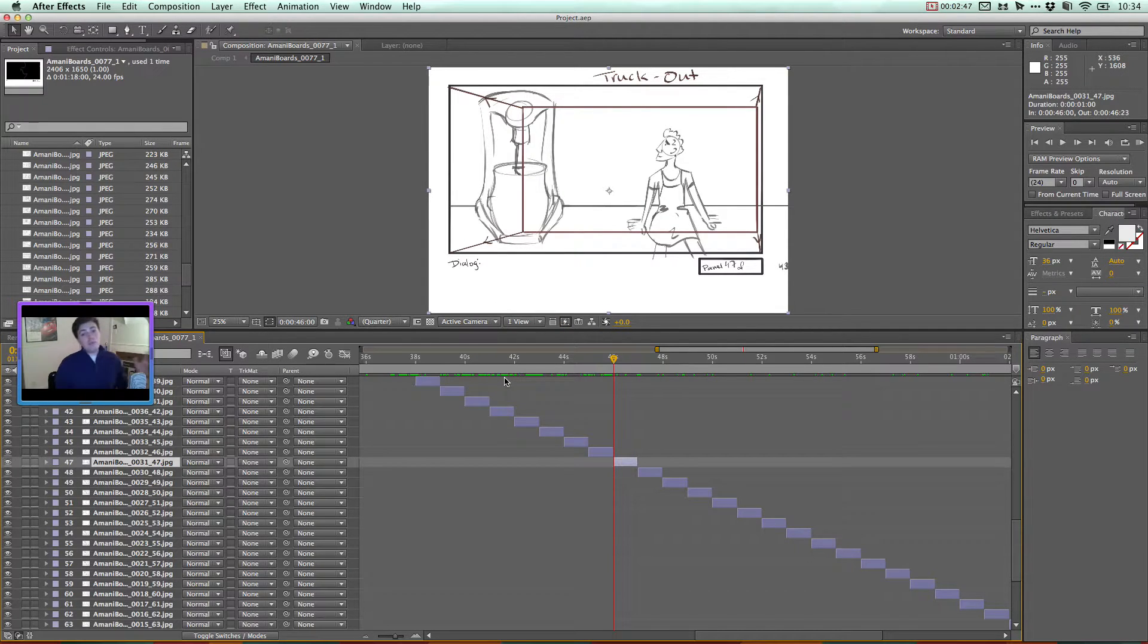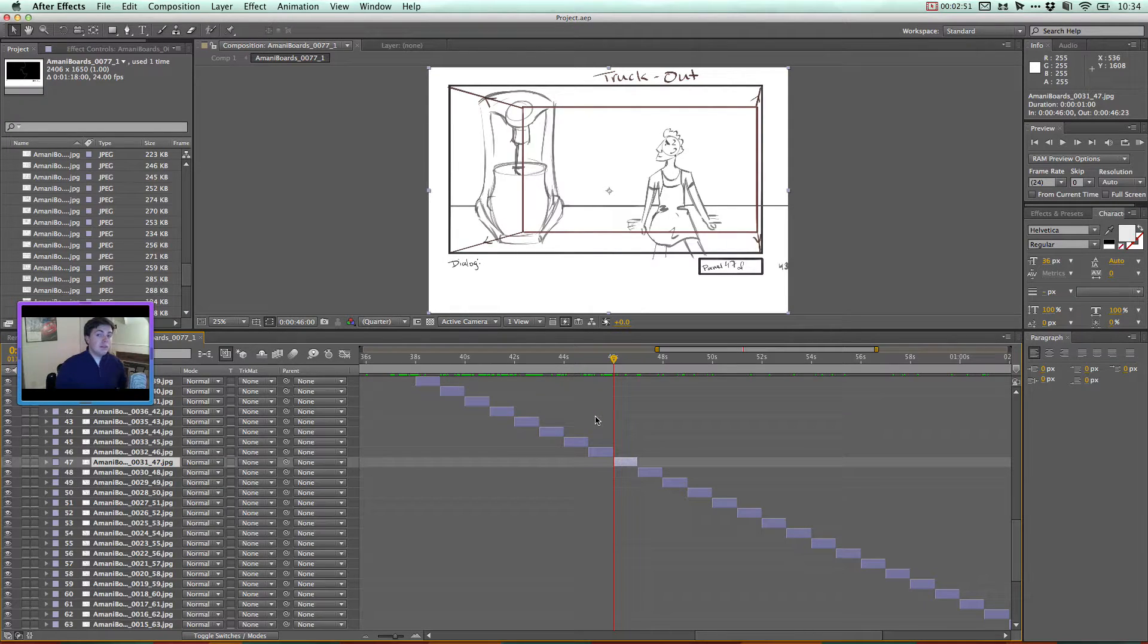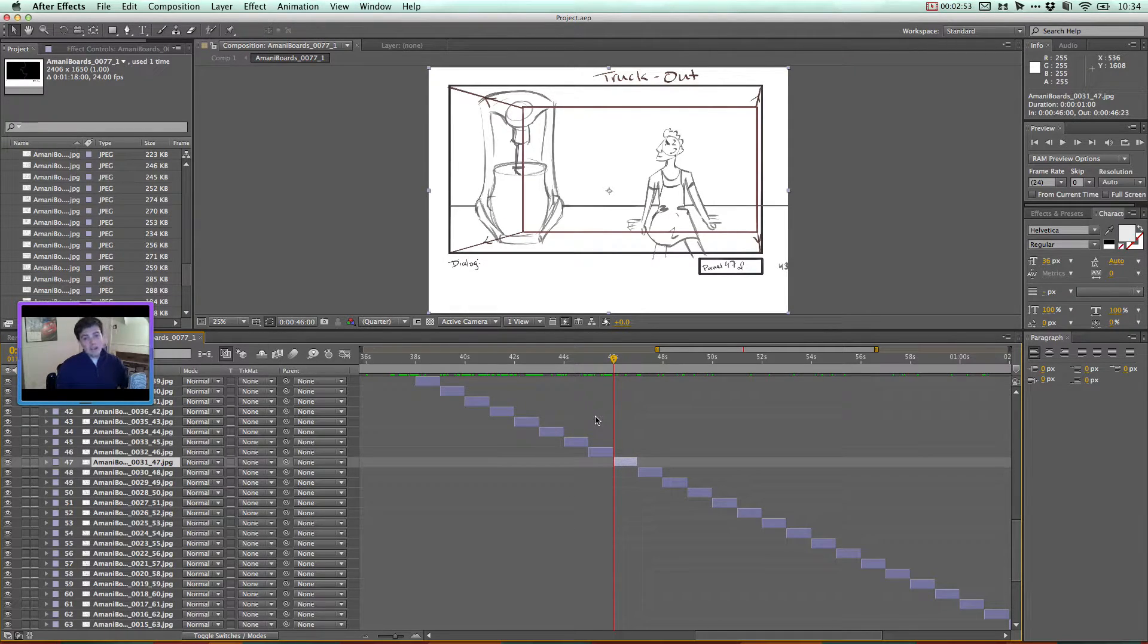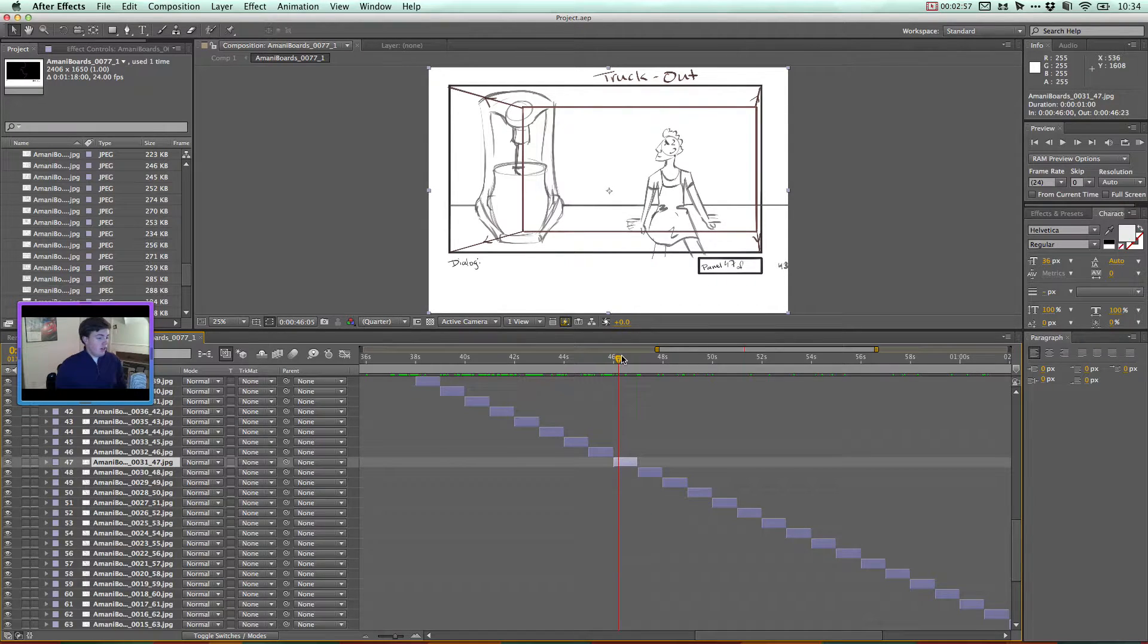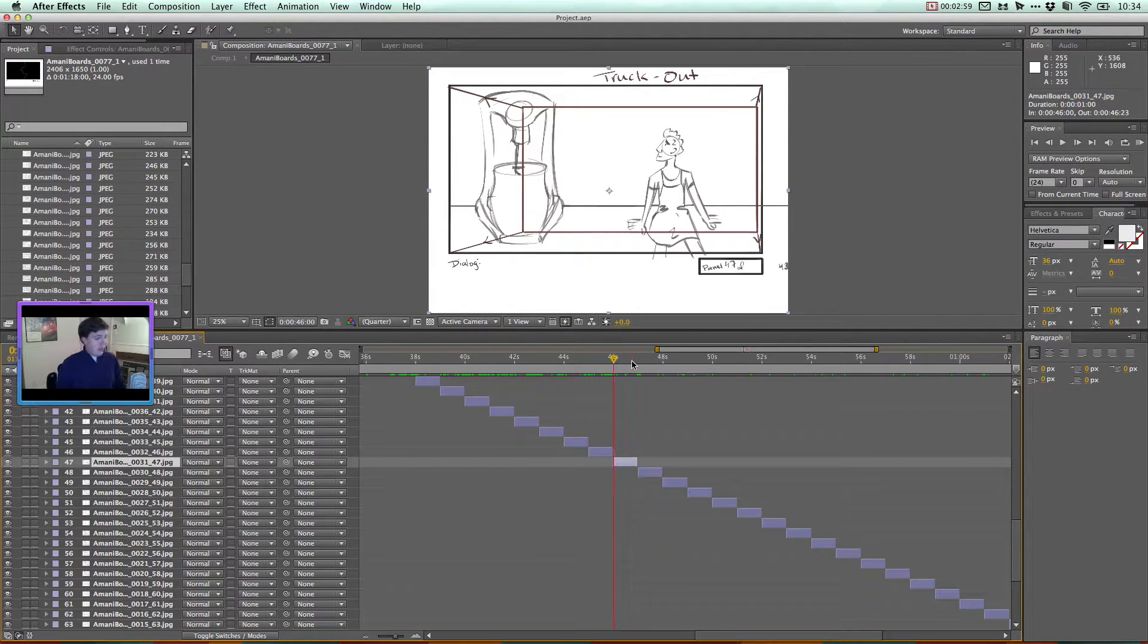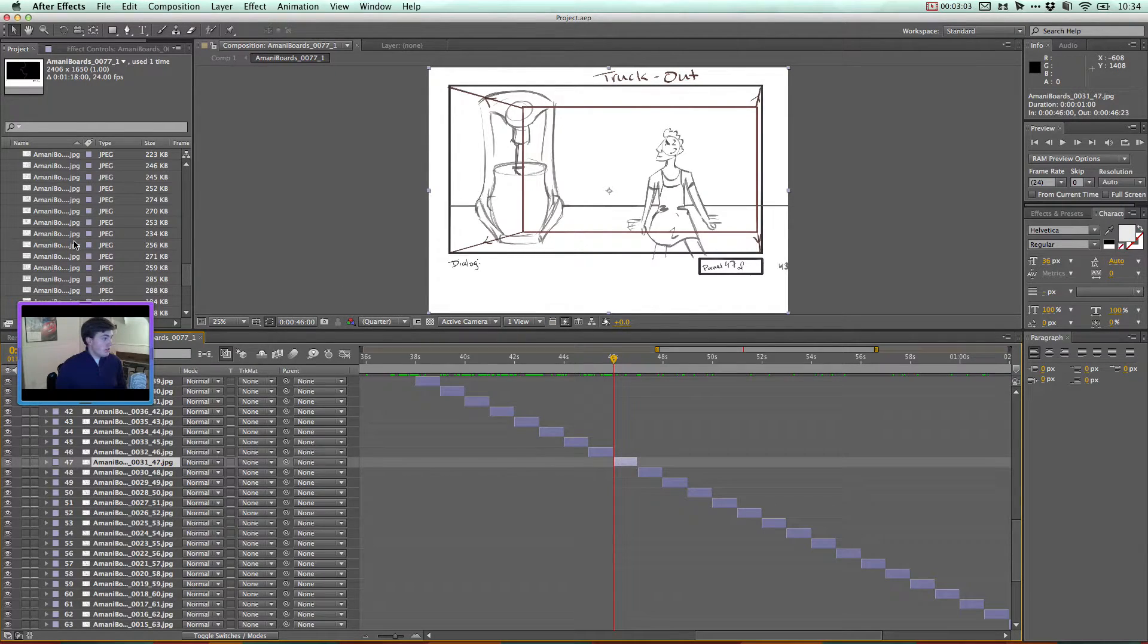Okay, here's some important keyboard commands. I'm working on a Mac. So if you're on a PC, pretty much you can just switch out. When I say option, use alt instead. I think that's the only difference. So now that I'm in this clip, I'm going to hit I to go to the beginning of the clip in my timeline marker here, just to make sure that I'm really at the beginning.